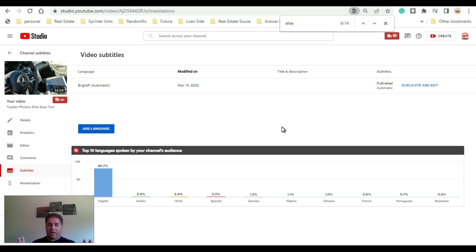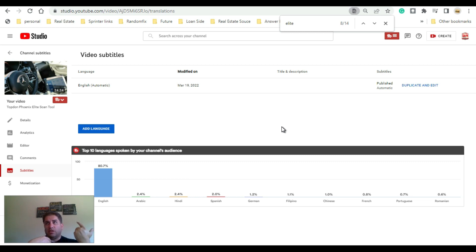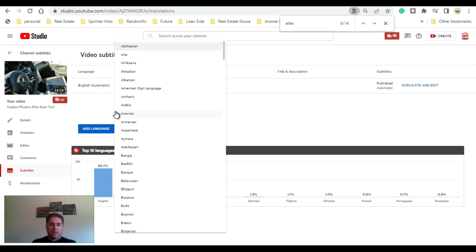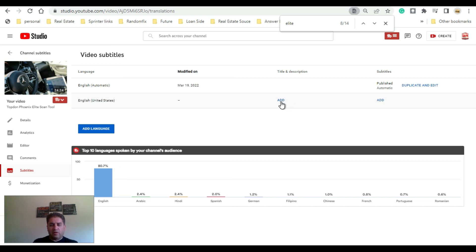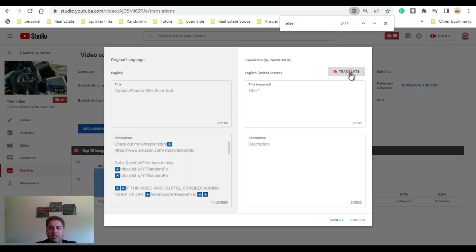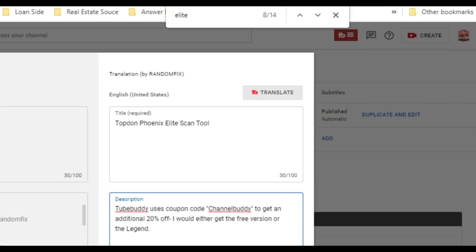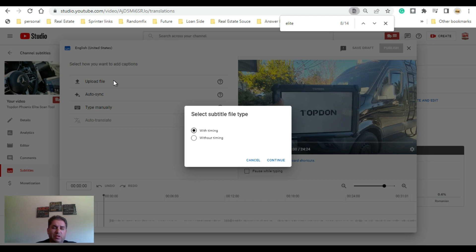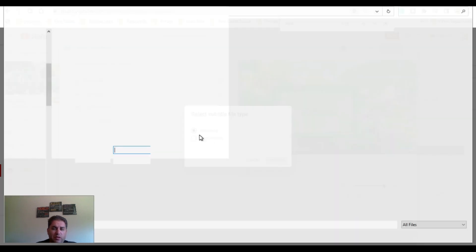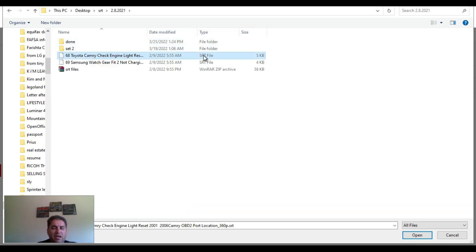One of the nicest features of TubeBuddy is the option to automatically translate your English SRT files into other languages. I normally do Arabic, Chinese, Hindi, Portuguese, Spanish, Russian, French, and any other language you want to add. You come into the video section, go to Subtitles, hit Add Language, scroll down to English, choose United States, then come to Add Title and Description for English and hit Translate.